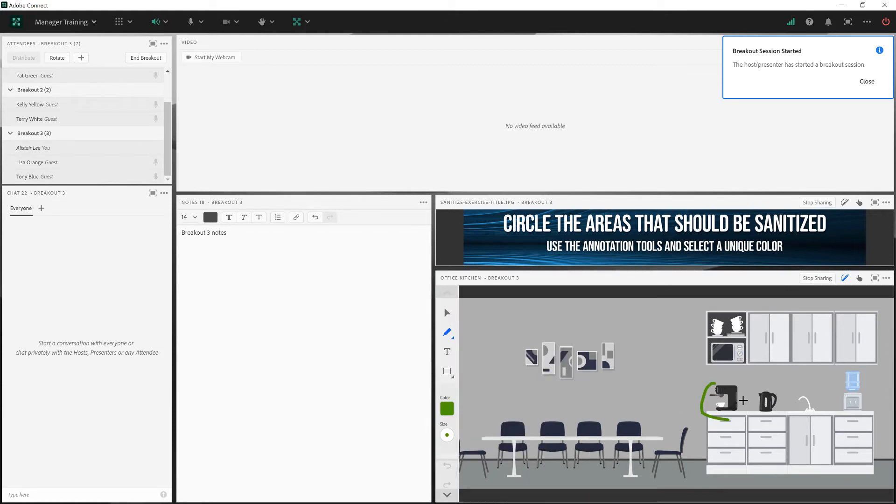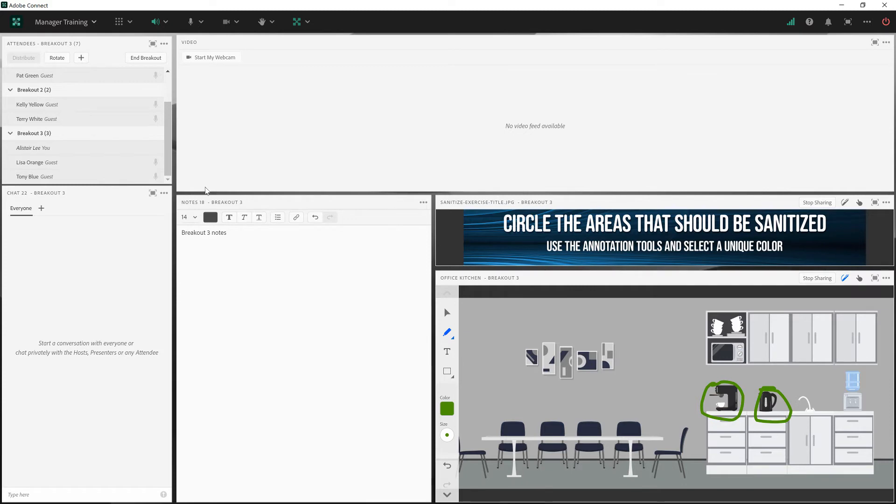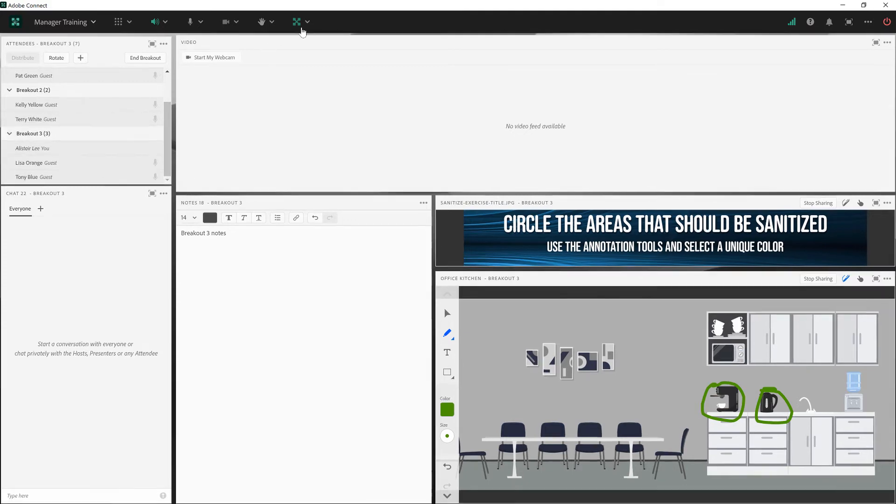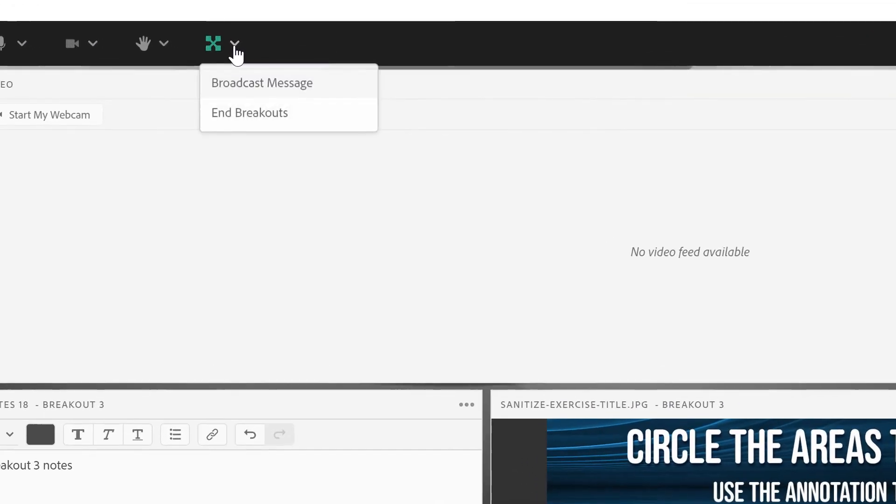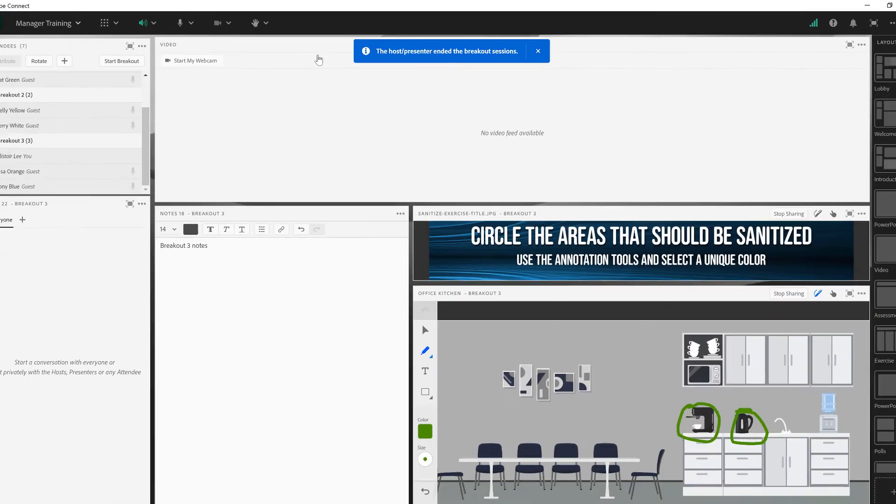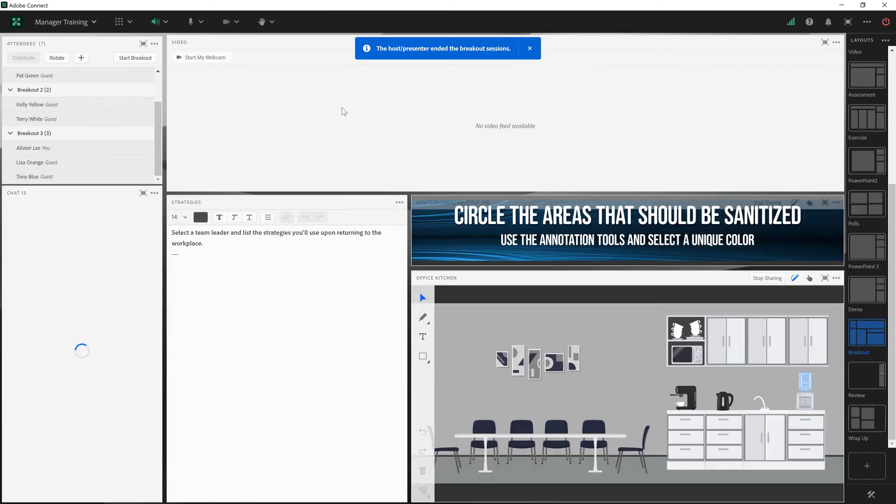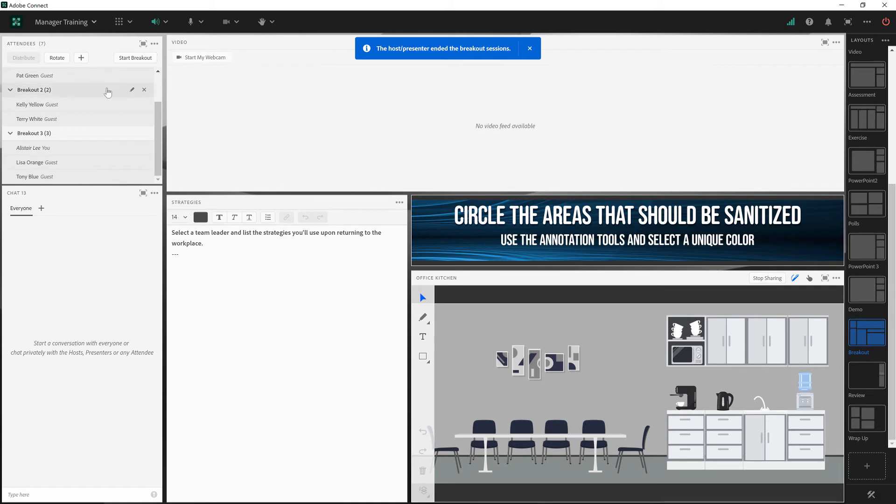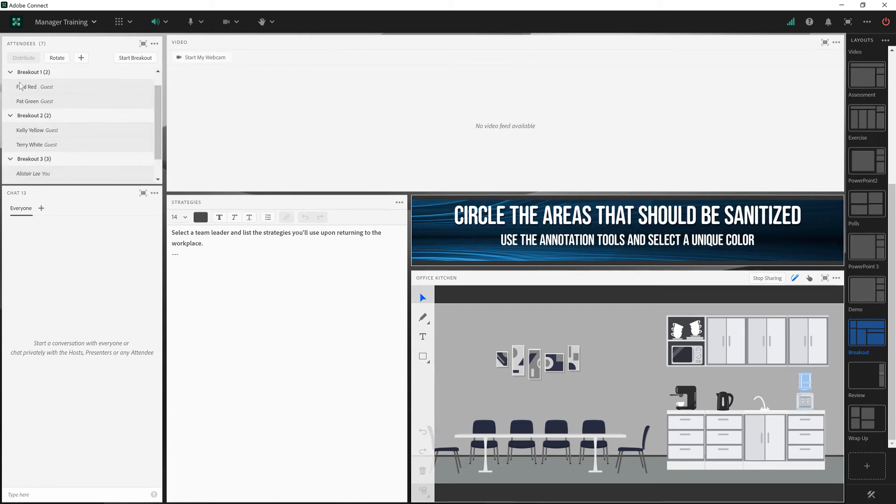Okay, so we've had three different breakout rooms all completing their own activities. Let's take a look at how we can review that content back in the main room. I'm going to go ahead and end breakouts. That's going to bring us all back into the main room.